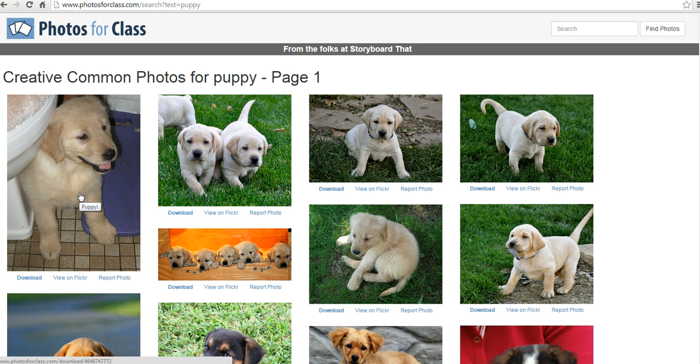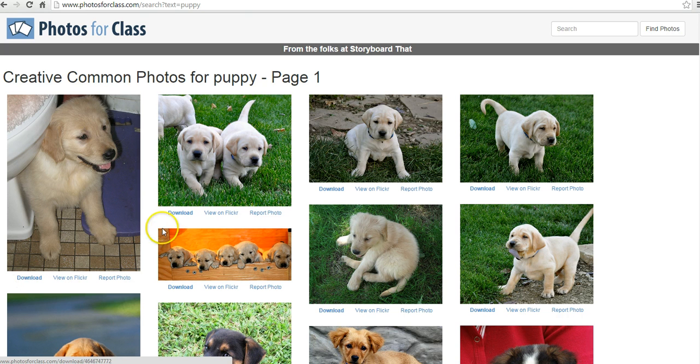Let's go ahead and say I want to use this puppy picture. Or I want to use this puppy picture. Let's use this one. We'll download that.